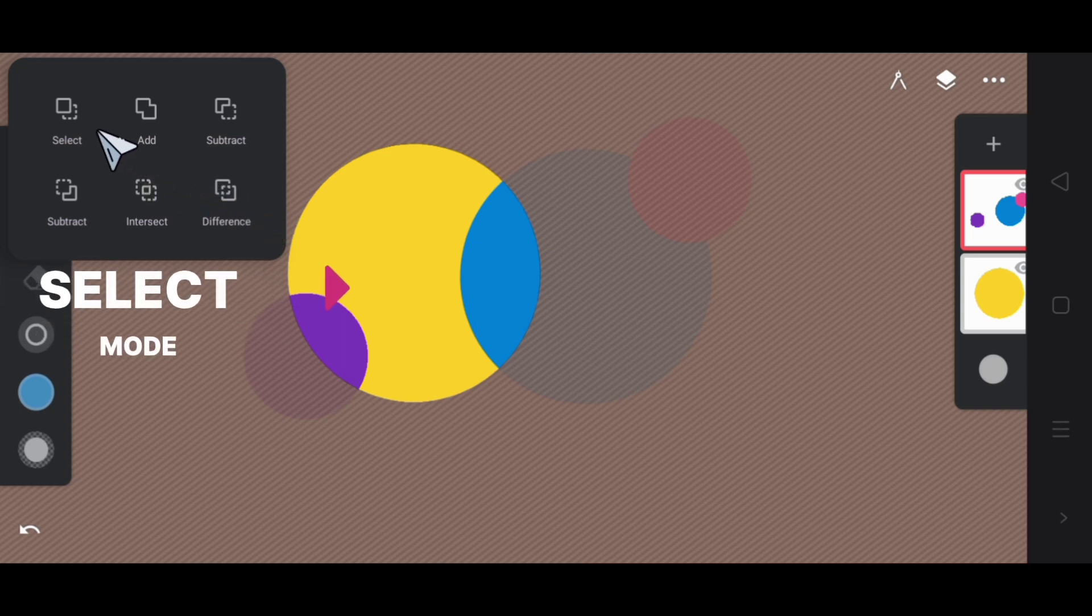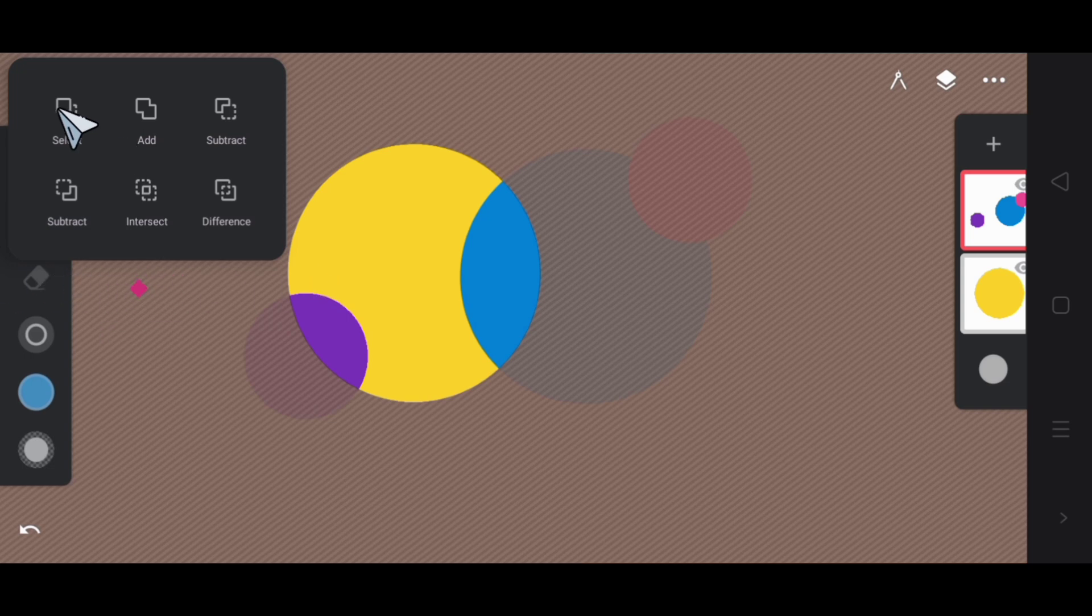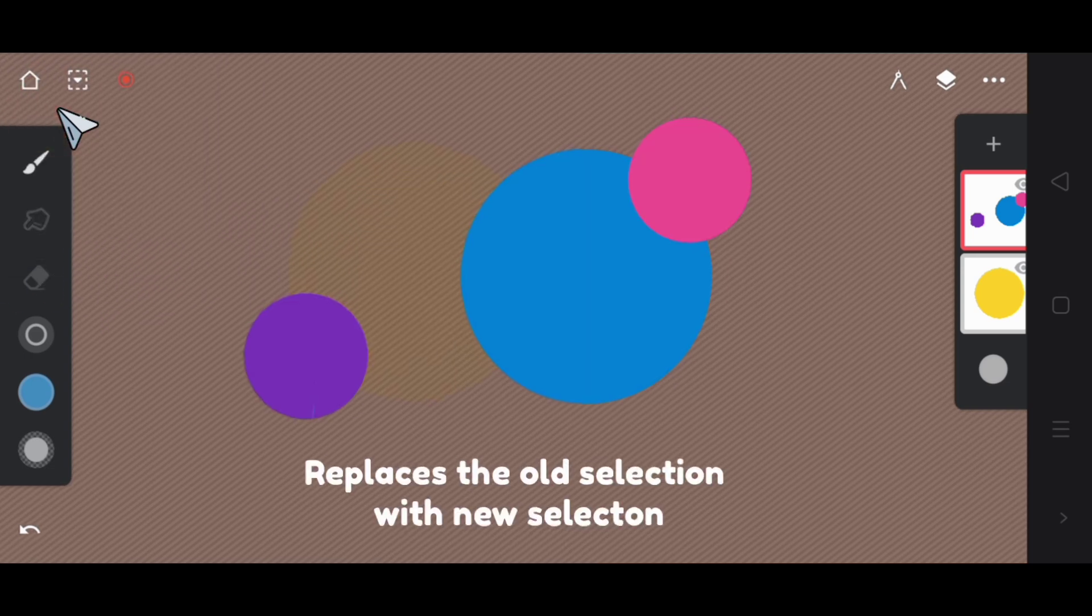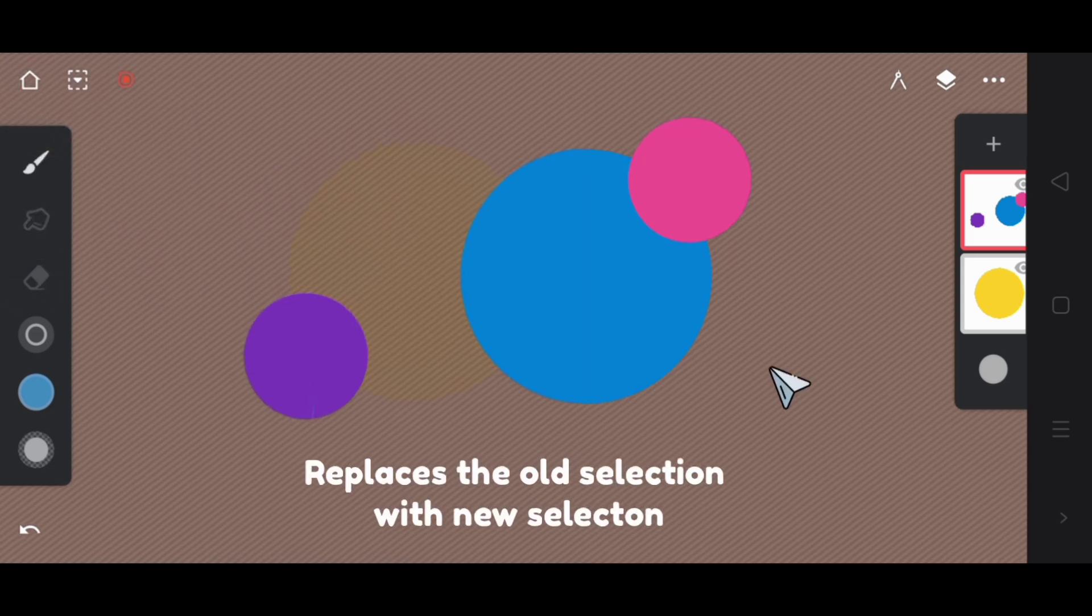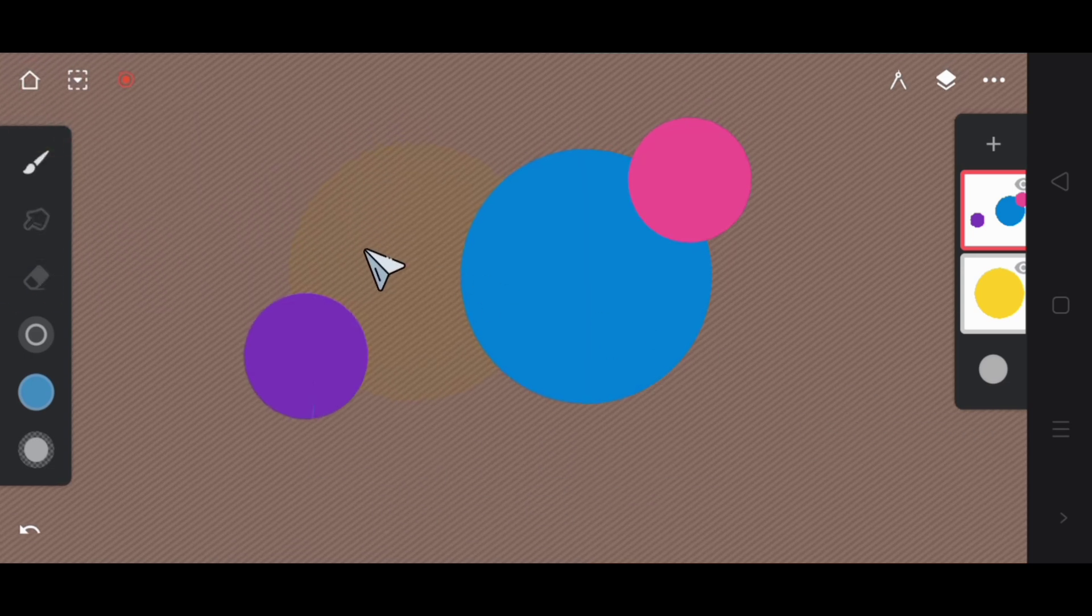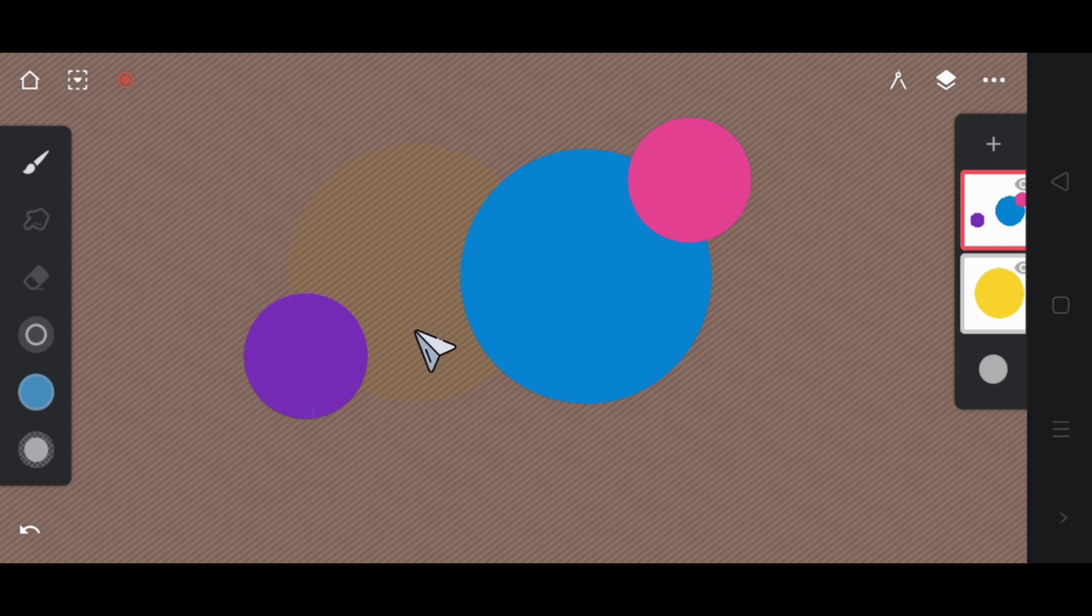The first mode is select. When you click on it, it replaces the old selection with a new one. Initially, the yellow circle was selected, but now these colored circles become the new selection.